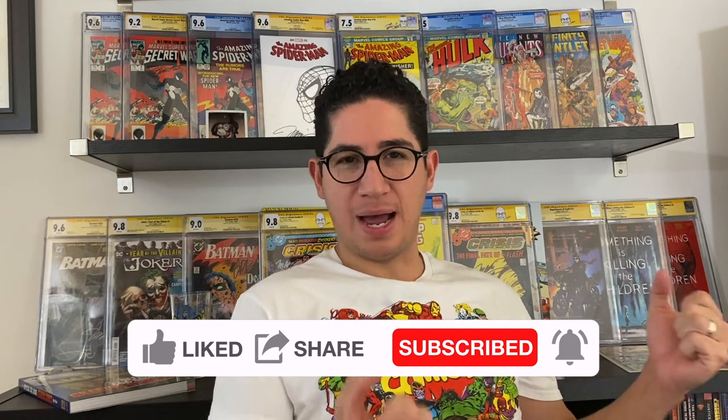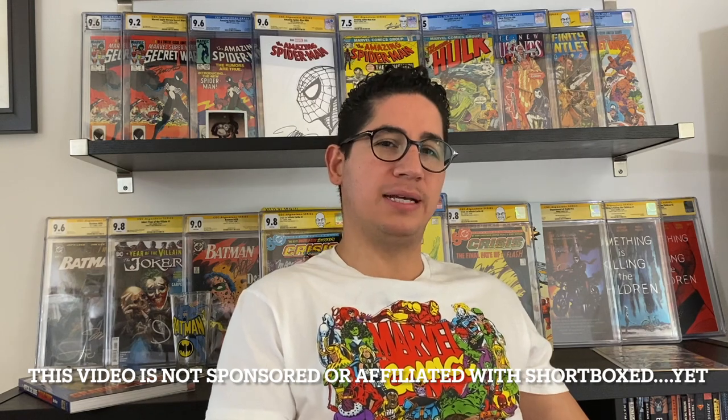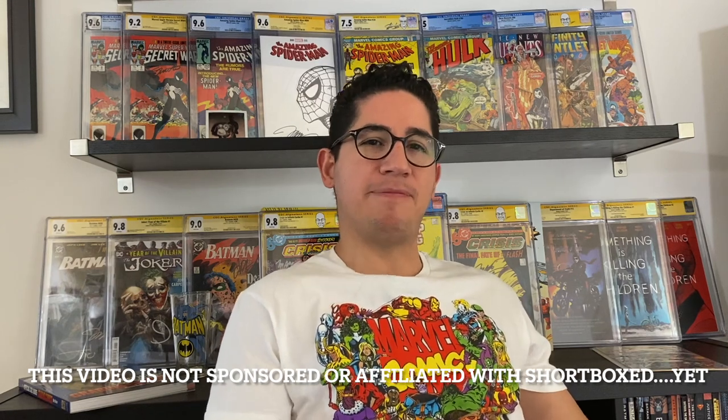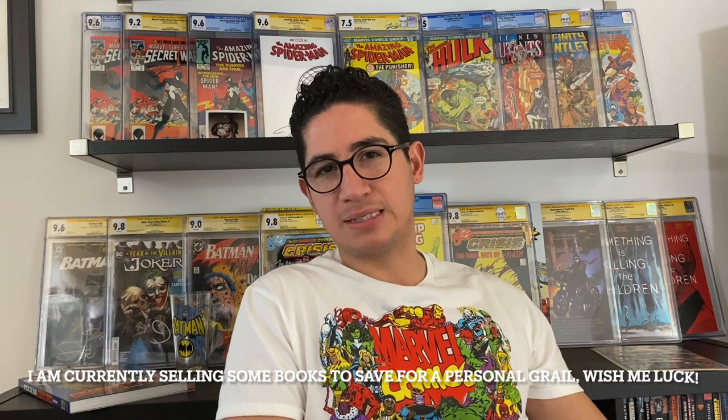To kind of let you know, I'm a pretty experienced seller on eBay and a variety of other digital marketplaces. I've been a purchaser several times on the Shortboxed app, but this is my first official sale so I'm pretty happy to have sold a book on Shortboxed.